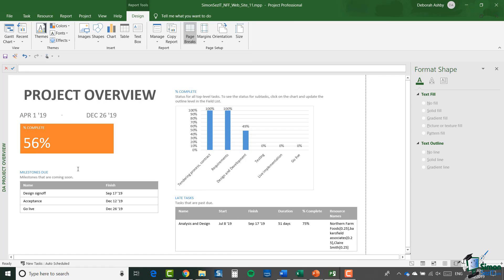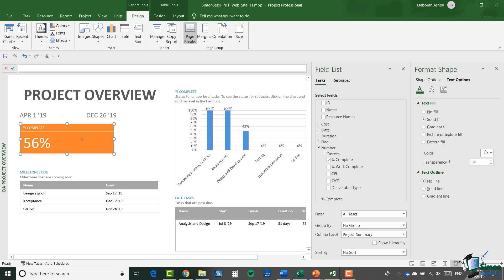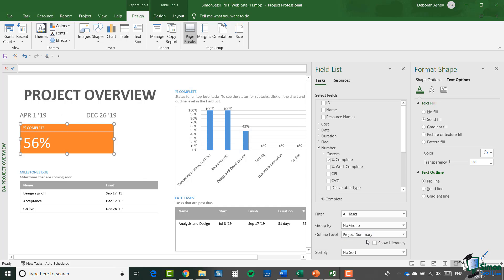The next element of the report is also a table, but this table has two rows. The top row is effectively a heading — it says 'Percentage Complete'. The second row has the percent complete for the whole project, so as you've probably worked out by now, the outline level selected is Project Summary, and there's only one task at that level: the project summary task. If you look in the Selected Fields pane, you can see 'Percentage Complete' is selected.